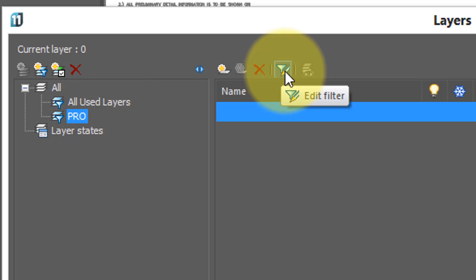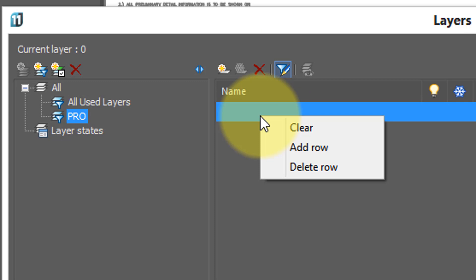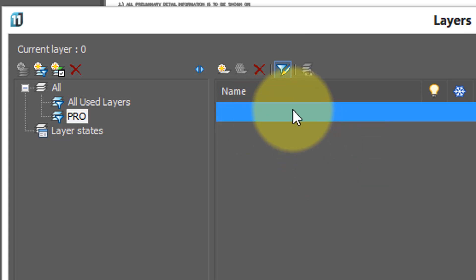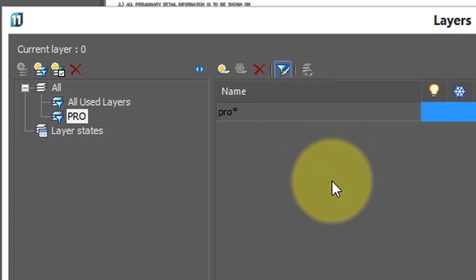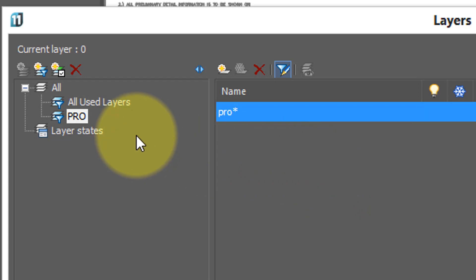NanoCAD has already turned on the edit filter button, which is why all the layers seem to have disappeared. I'm going to right click, add row, click in there, and now type pro asterisk, and you know that asterisk means any text that appears after pro.